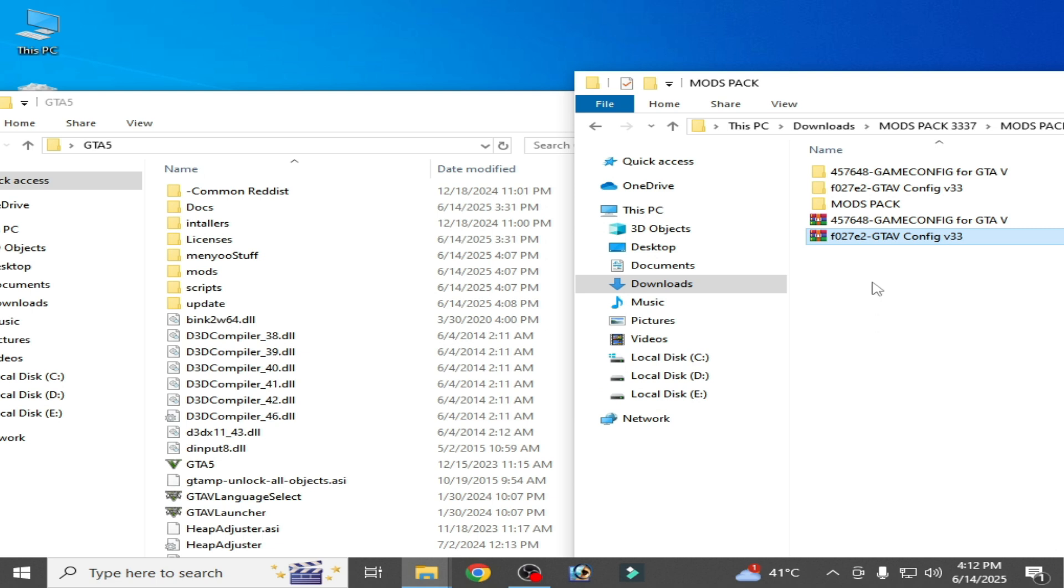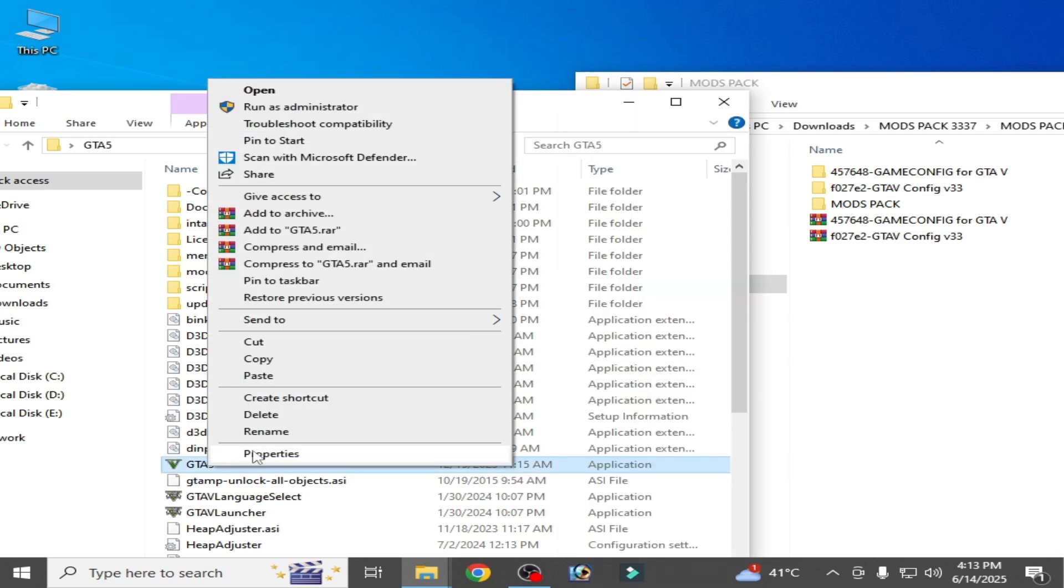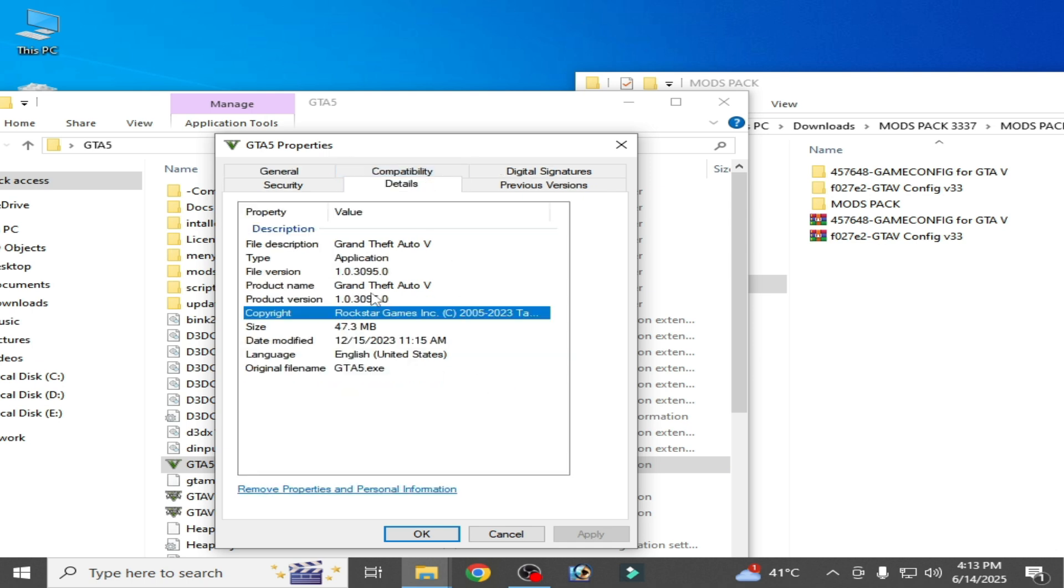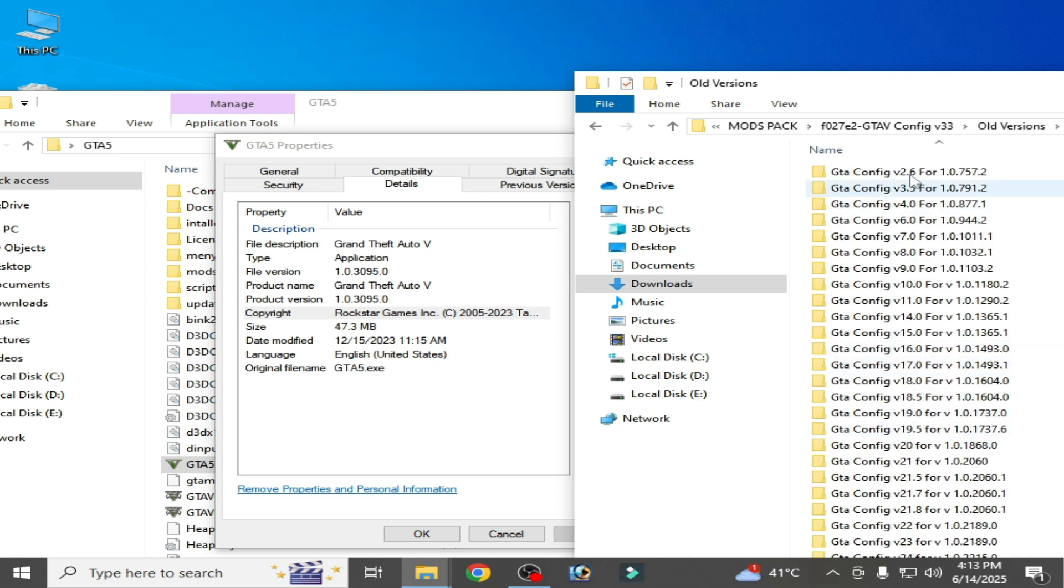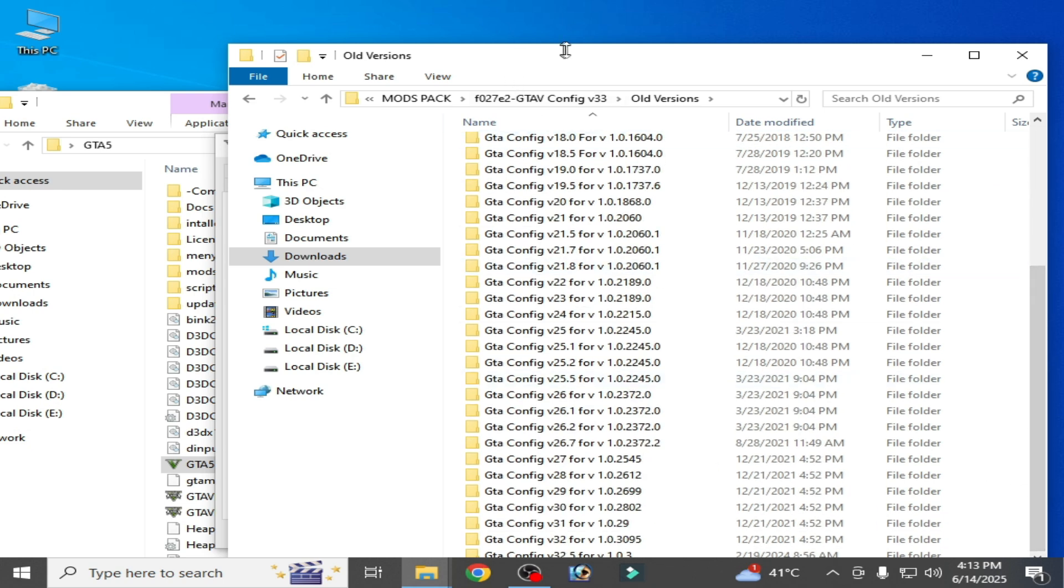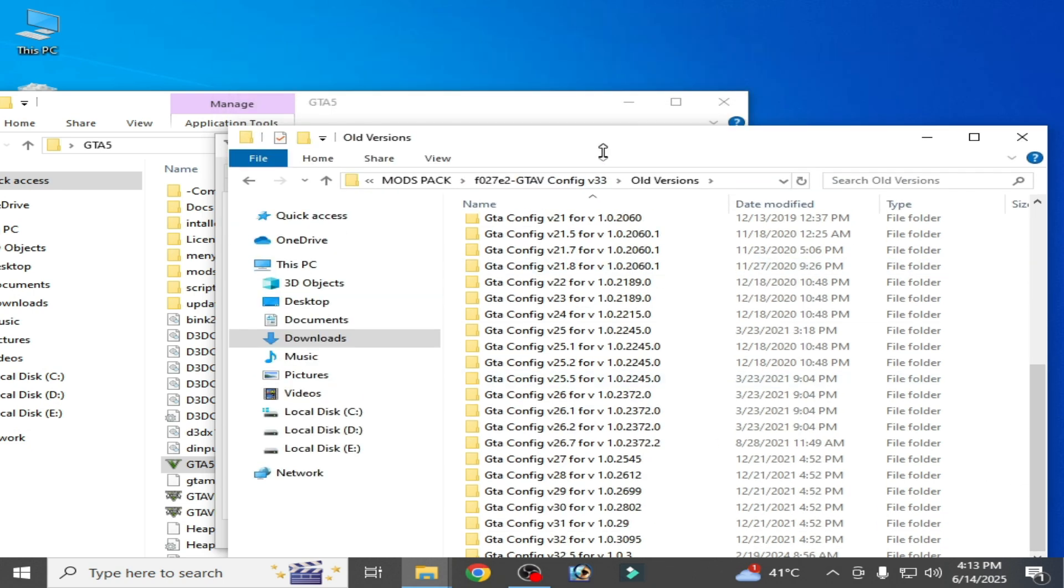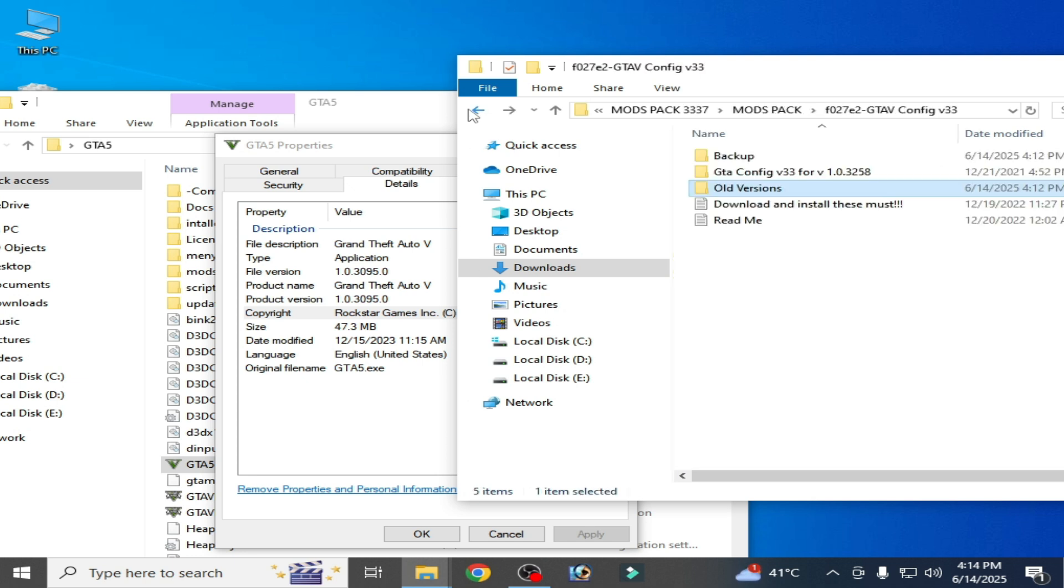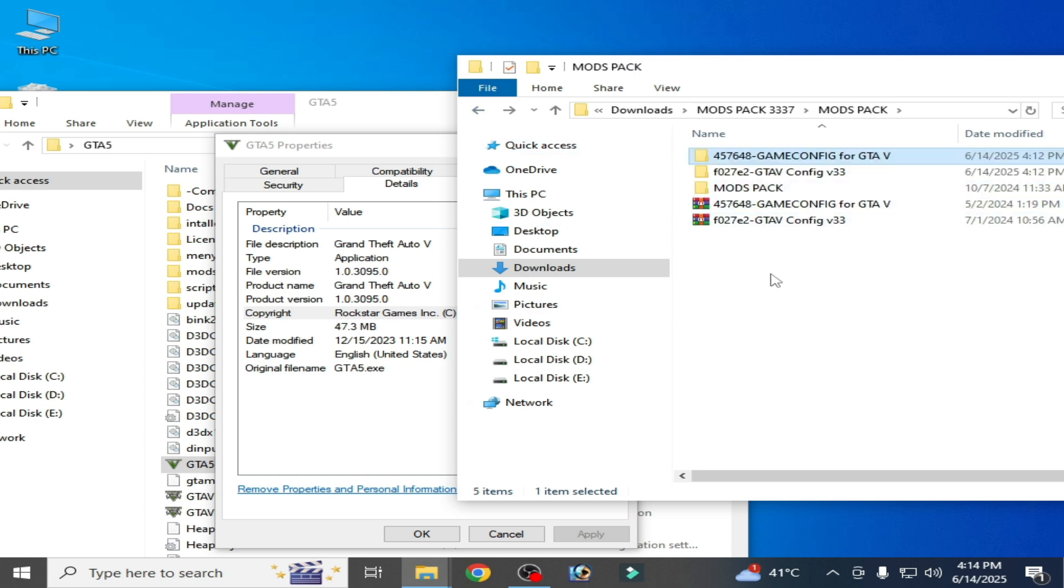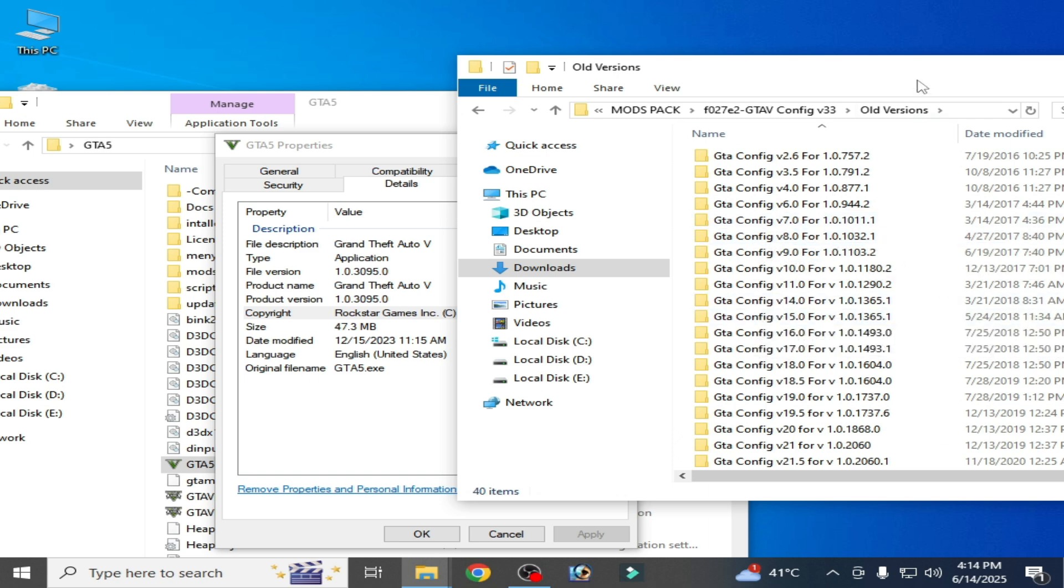Now here open it, this one game config. Now go to your GTA 5 application, right click on it and properties and details. So this is my product version 103095. I have old version of game. Scroll down you can see here 103095. If you have latest version then go to this folder here so you can search your compatible config file for the game. In my case I go to my old version because my game is old version.